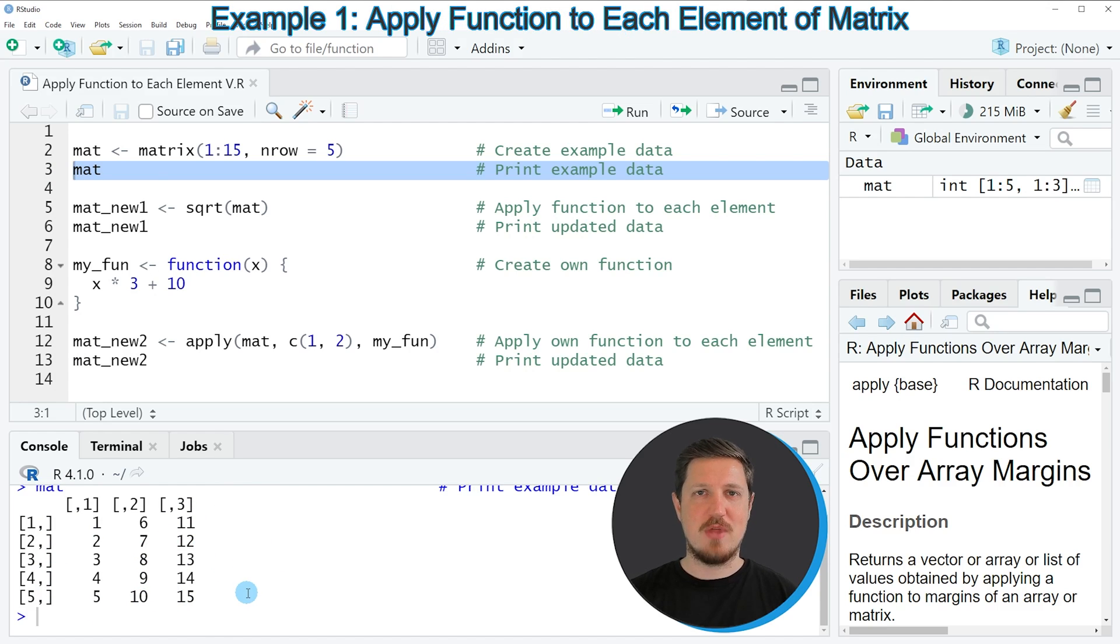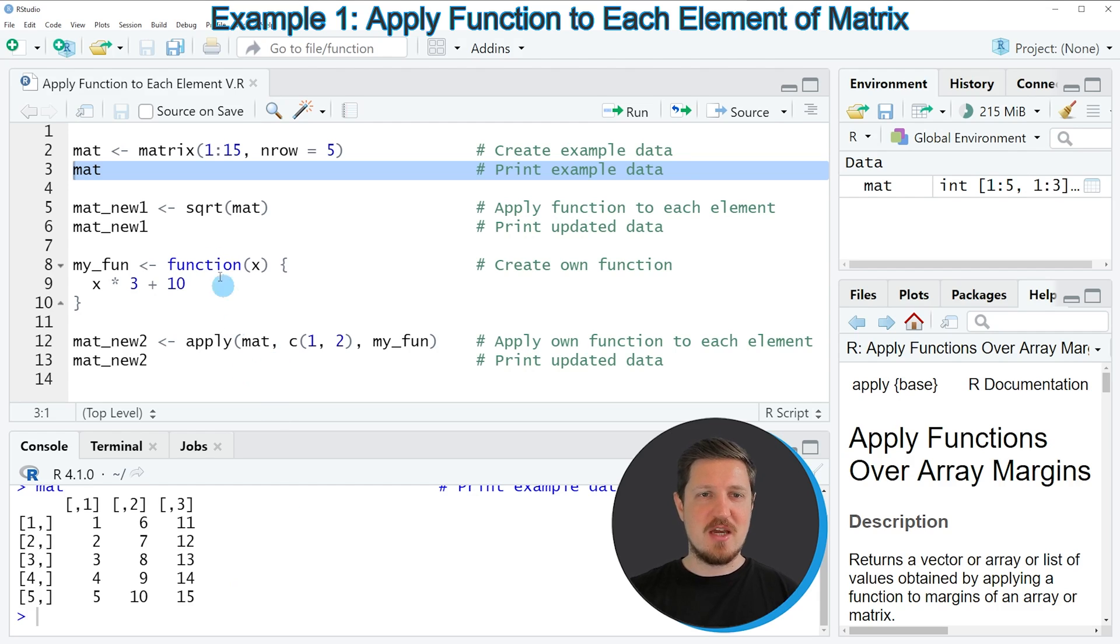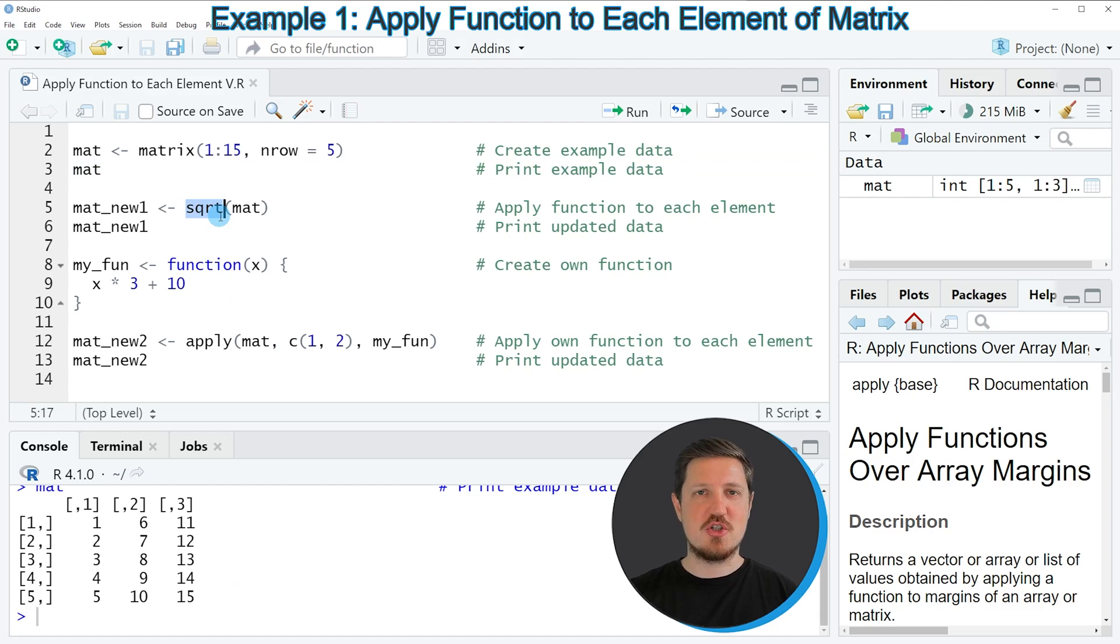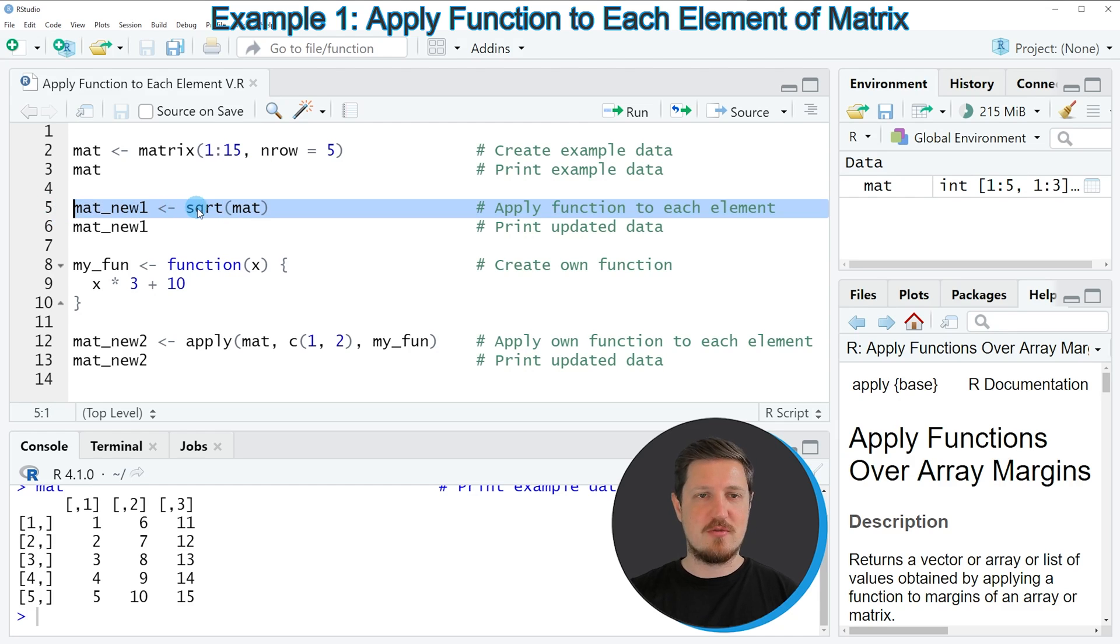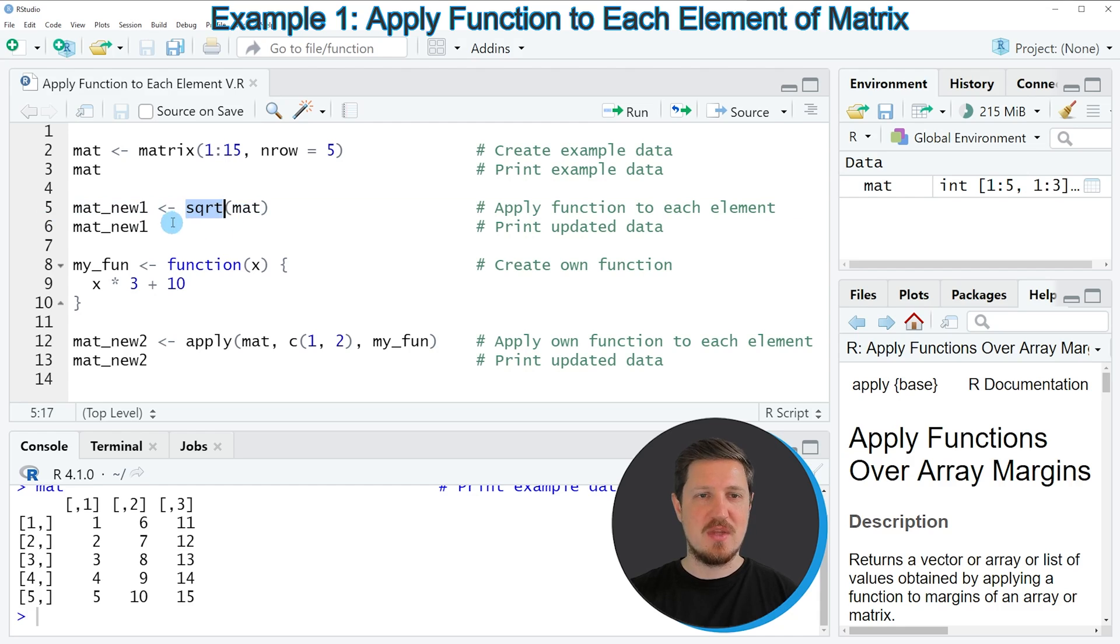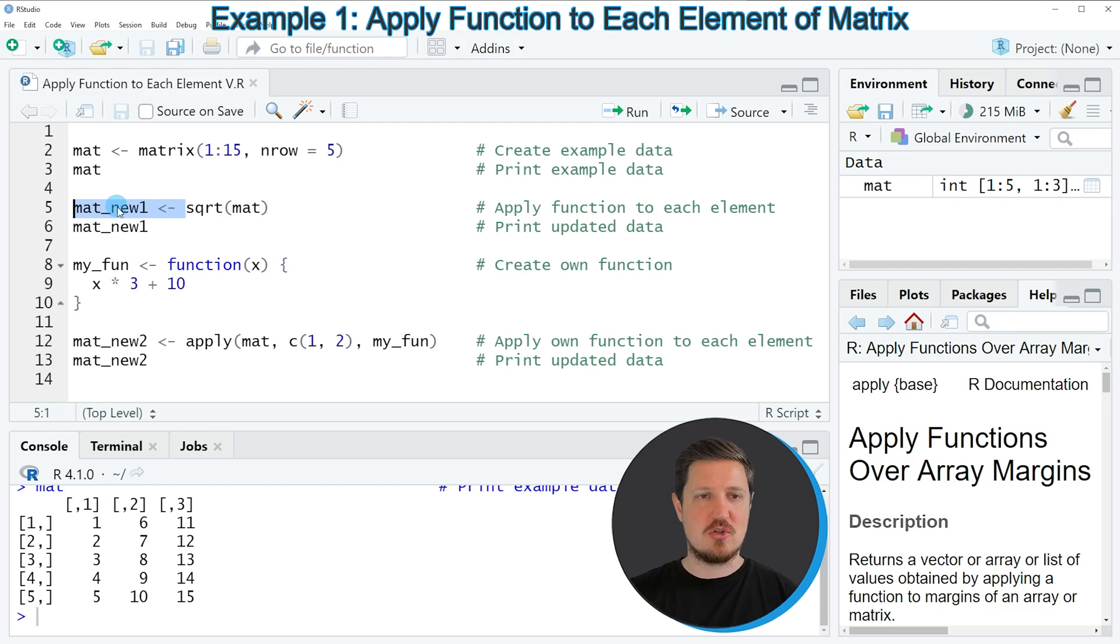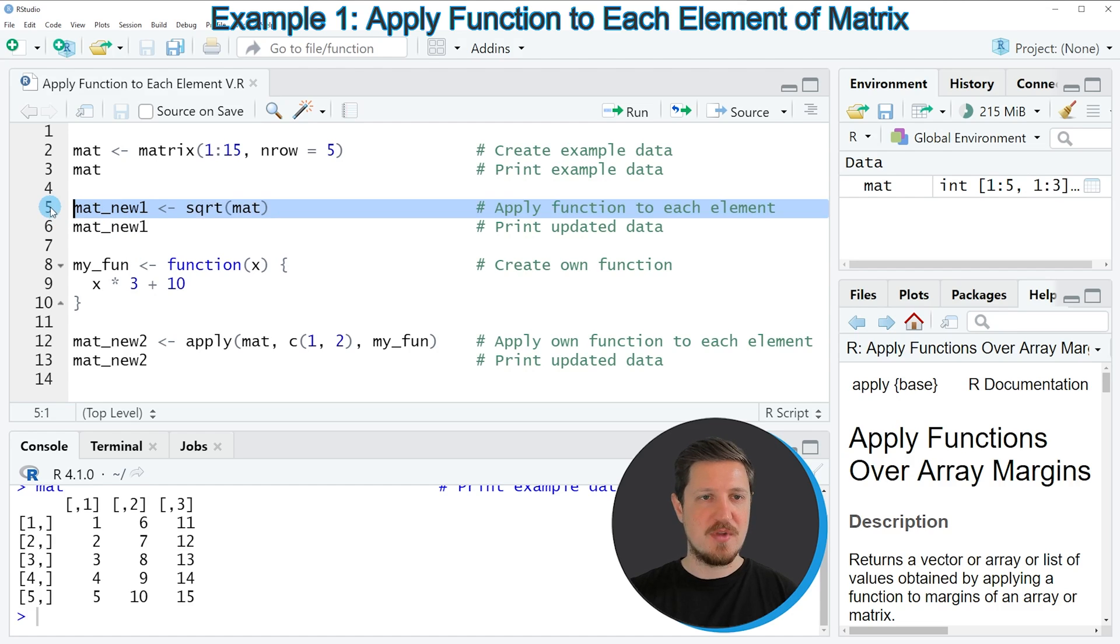Now let's assume that we want to apply a function to each element of this matrix. Then we can simply apply this function to the entire matrix object as you can see in line five of the code. So in this line of code I'm applying the square root function to our matrix and then I'm storing the output in a new matrix object which is called mat_new_1.